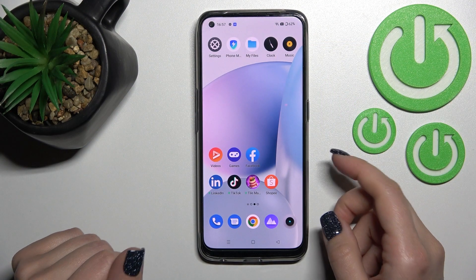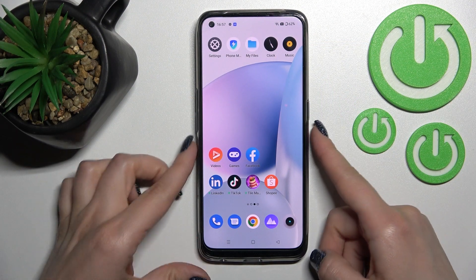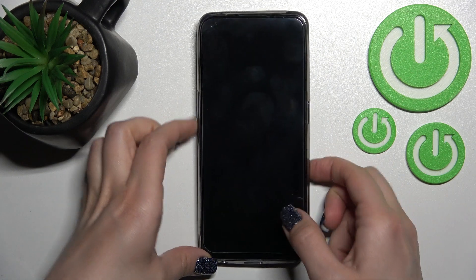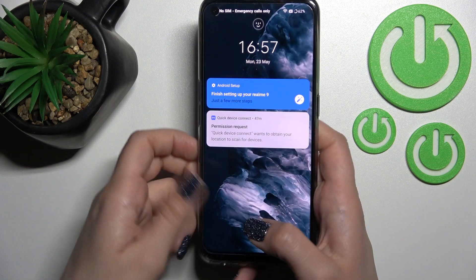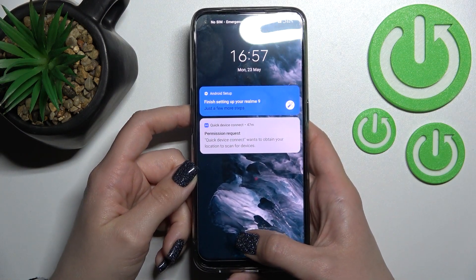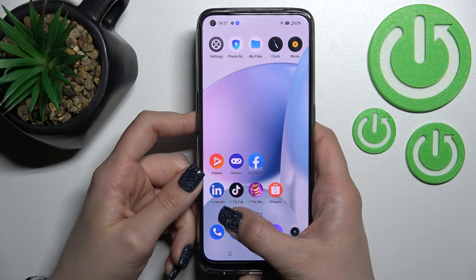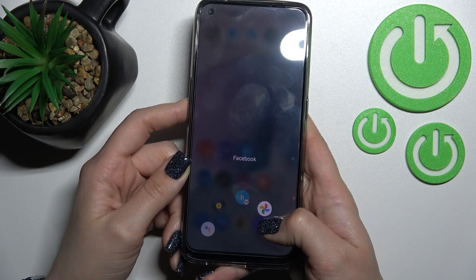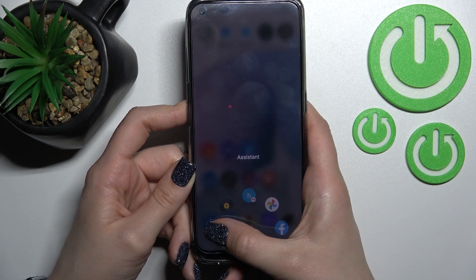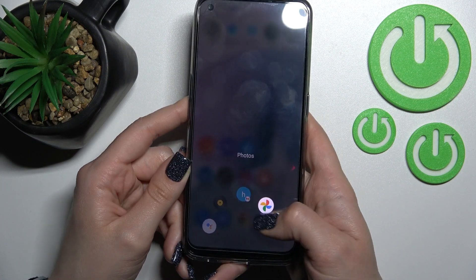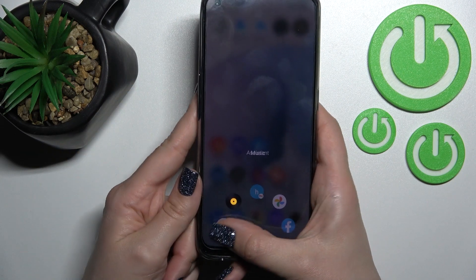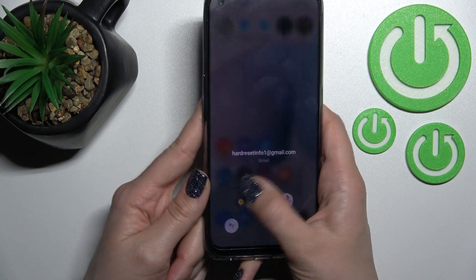Welcome to this video for the Realme 9. I'll show you how to disable quick launch on this device. When I hold my fingerprint scanner for a while and then lift my finger to the left or right side, we can see that the quick launch feature is activated.